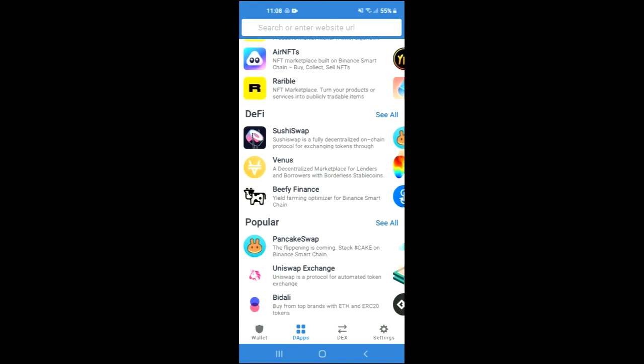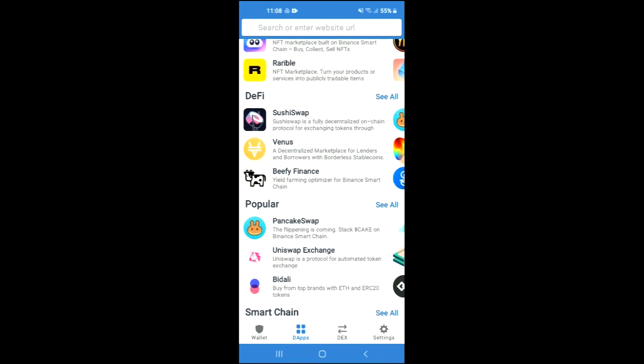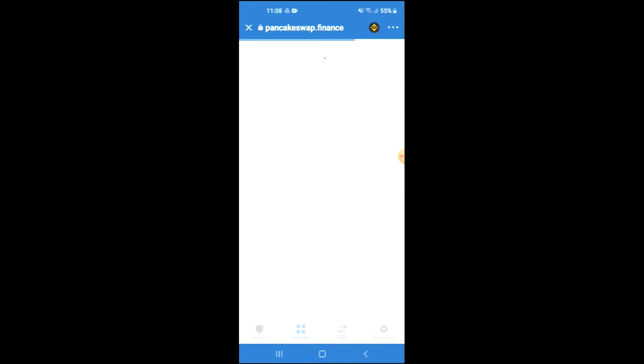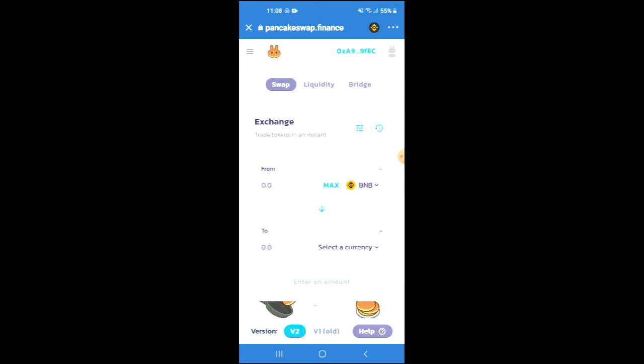Then scroll down and select PancakeSwap. Once PancakeSwap has loaded up, you will see the BNB that you had purchased earlier, and you're going to tap on 'Select a Currency'.